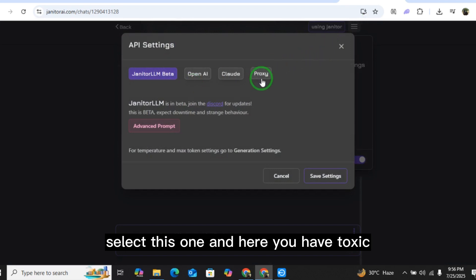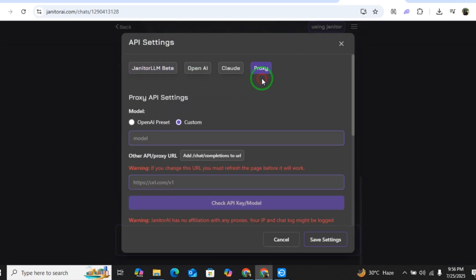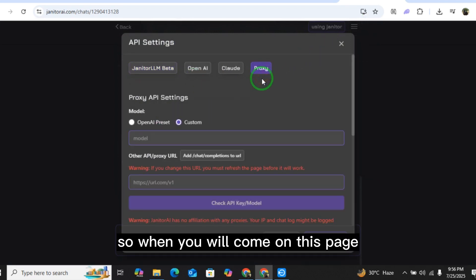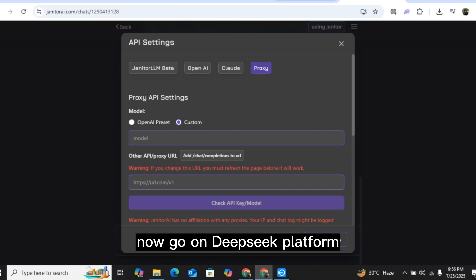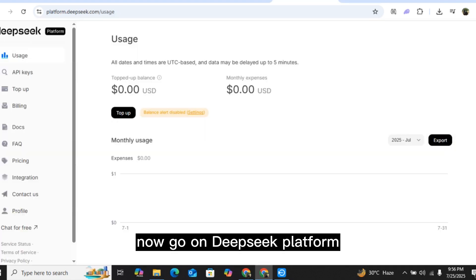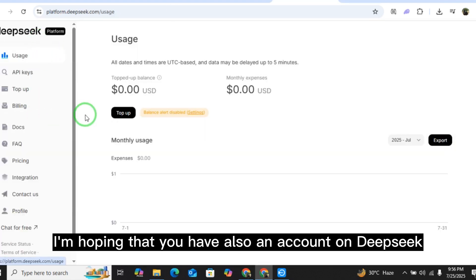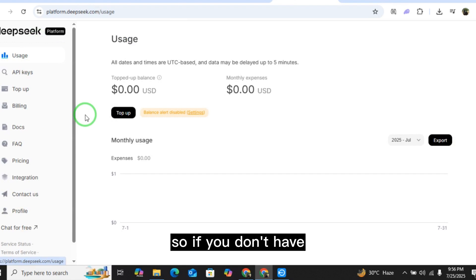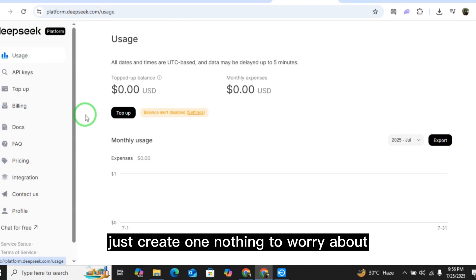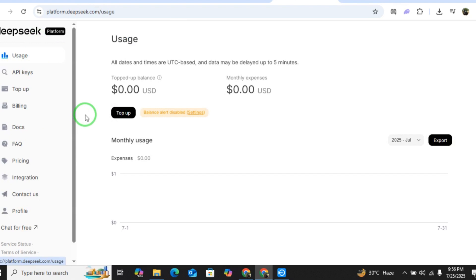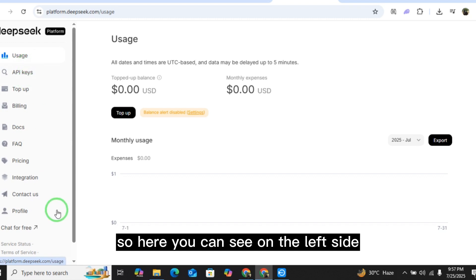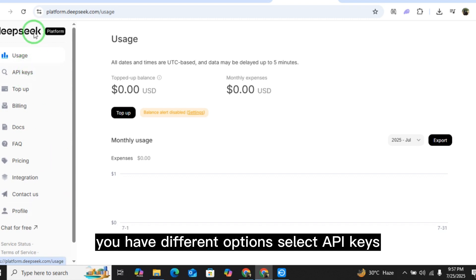When you come on this page, now go to the DeepSeek platform. I'm hoping that you also have an account on DeepSeek — if you don't, just create one, nothing to worry about.